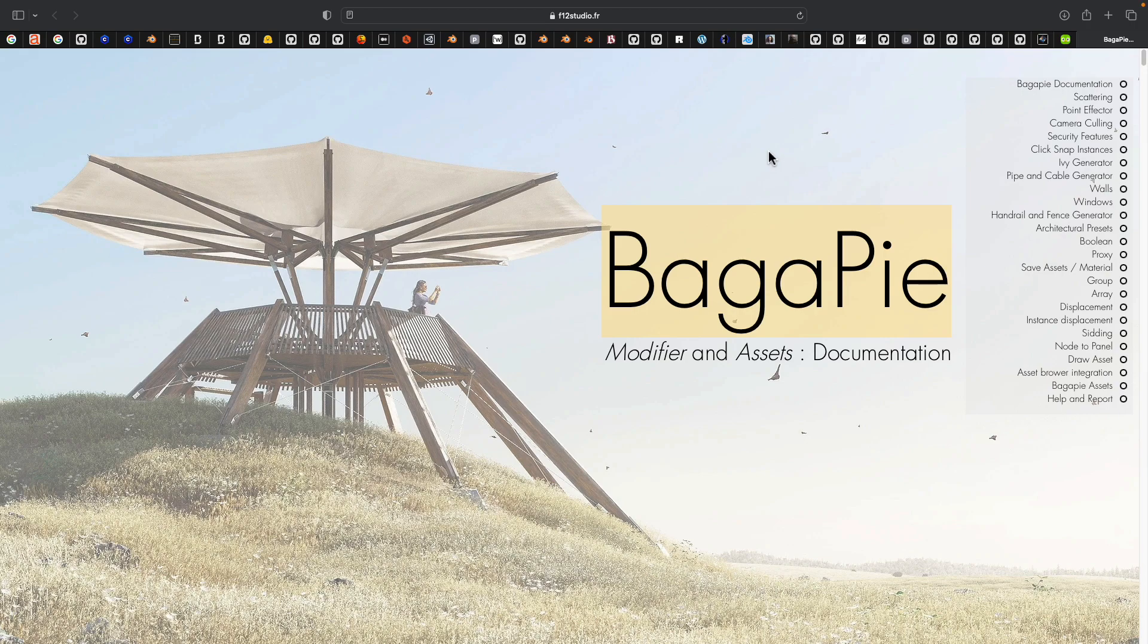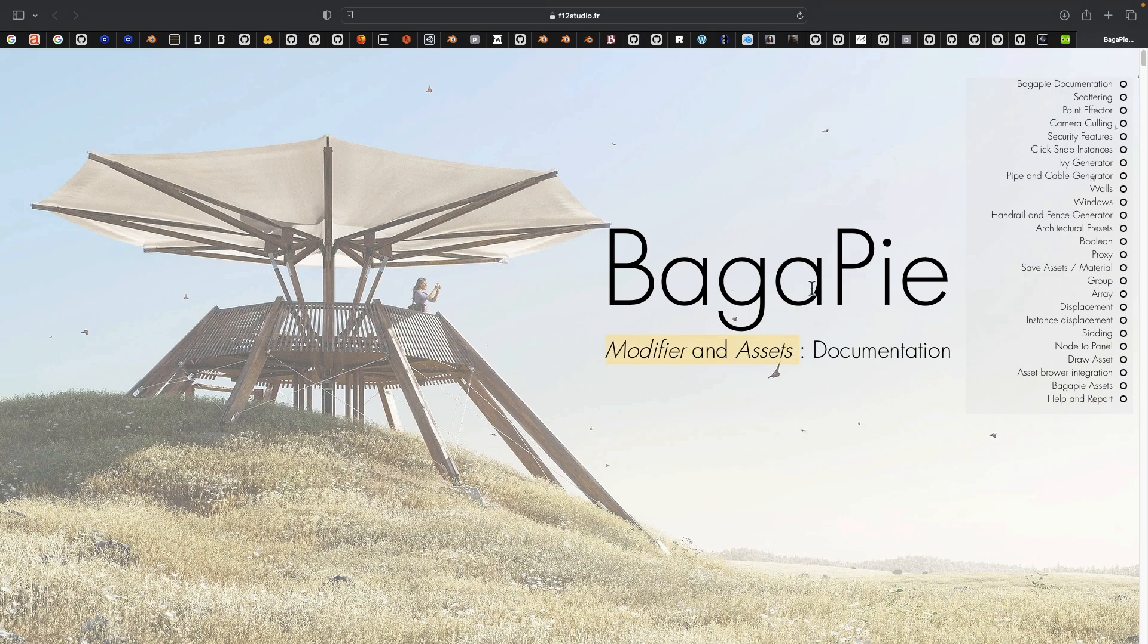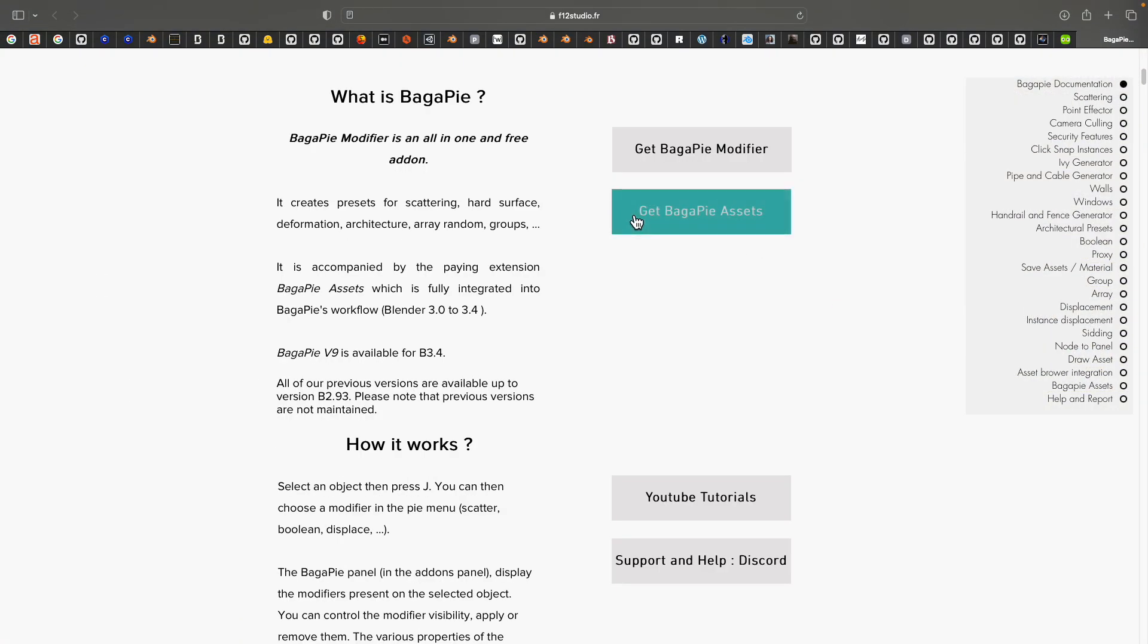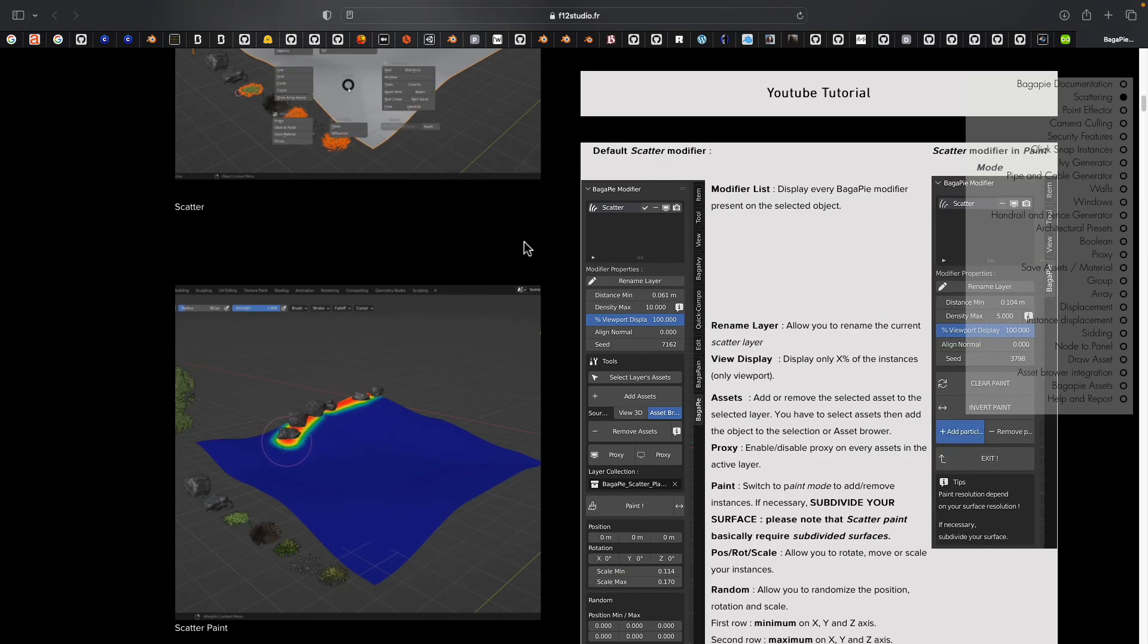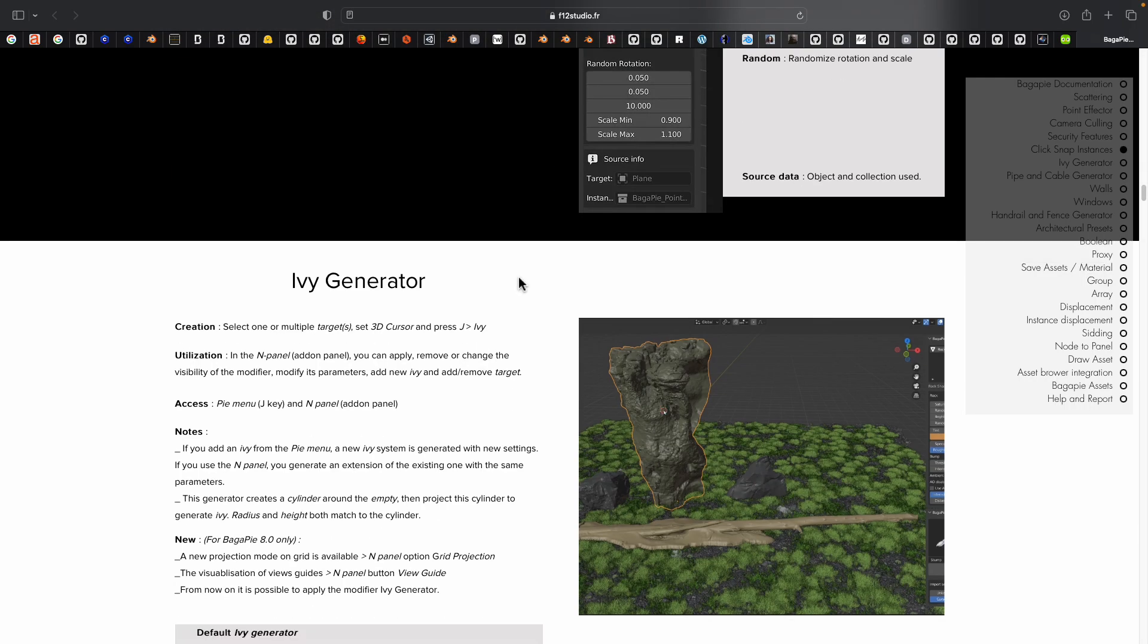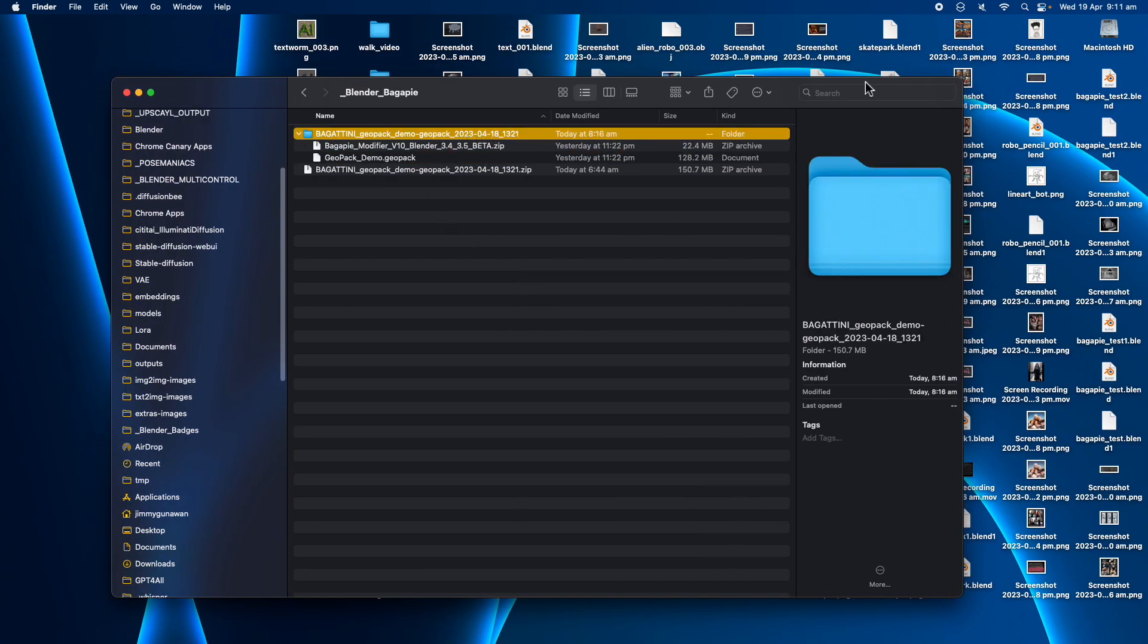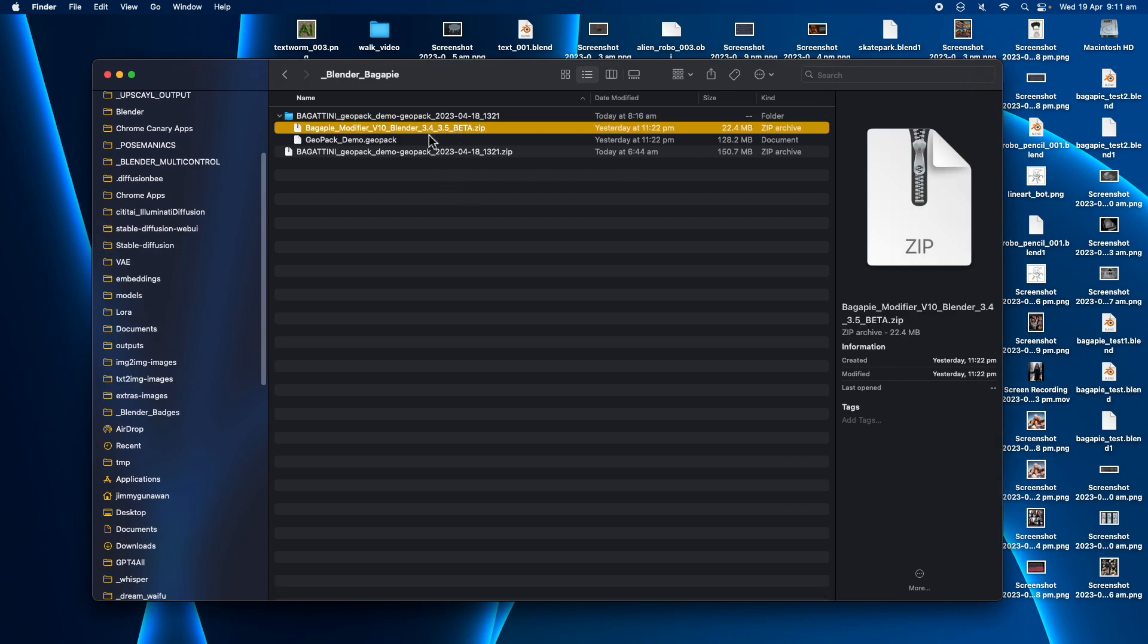Welcome back to Blender Sushi Live. In this episode, I want to give this Bagapai add-on for Blender a try. It's called Bagapai modifier and assets, and currently I'm looking at the documentation. From my first impressions, Bagapai is like a way you can pack your geometry nodes modifier. You can have a modifier stack with a lot of nodes and then just pack it and group it into an asset. When I first downloaded it, I got this zip file. I think I'm using the demo version, the beta version.